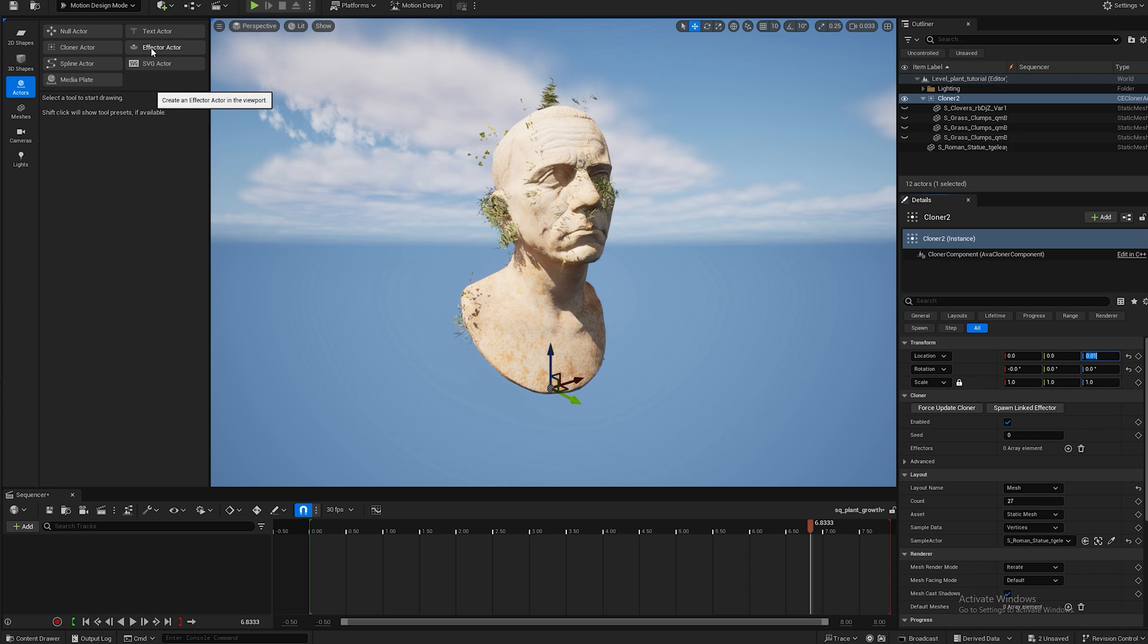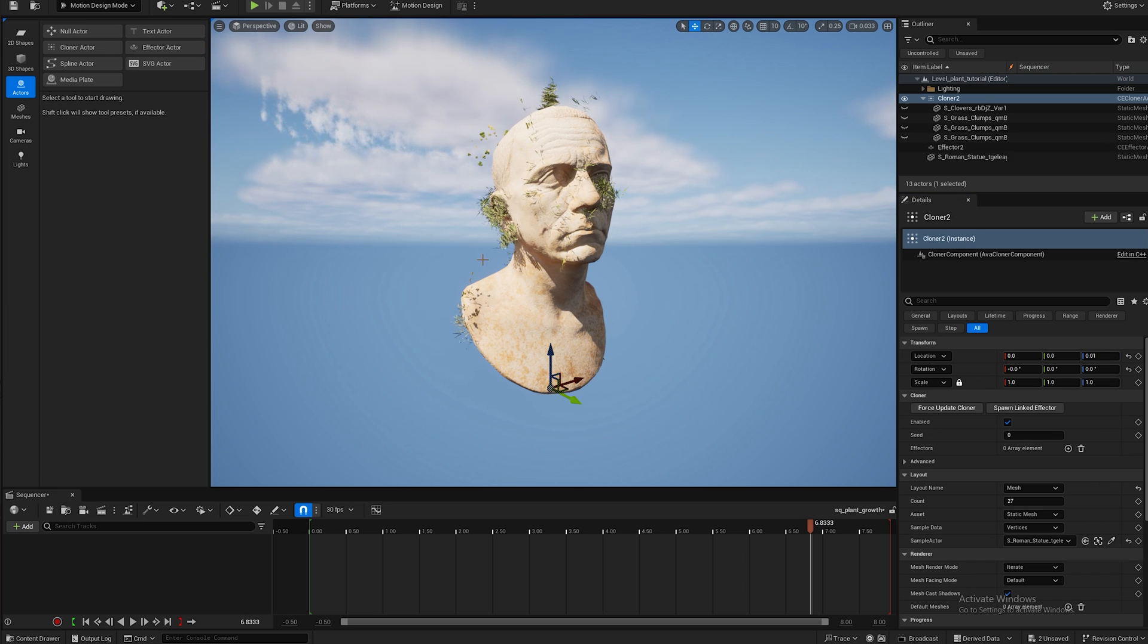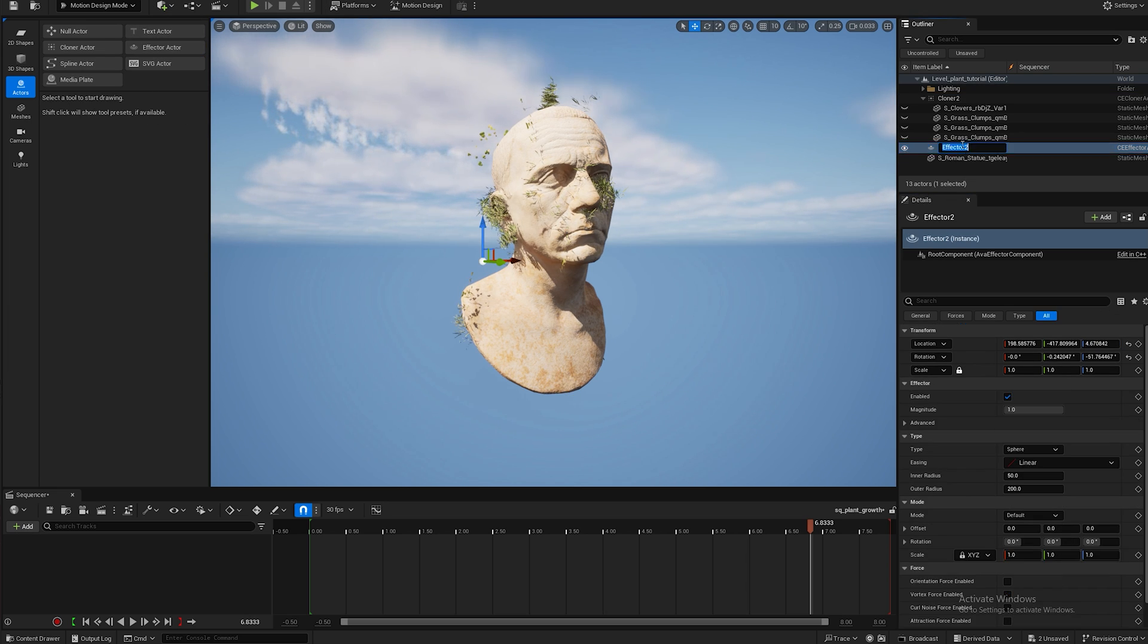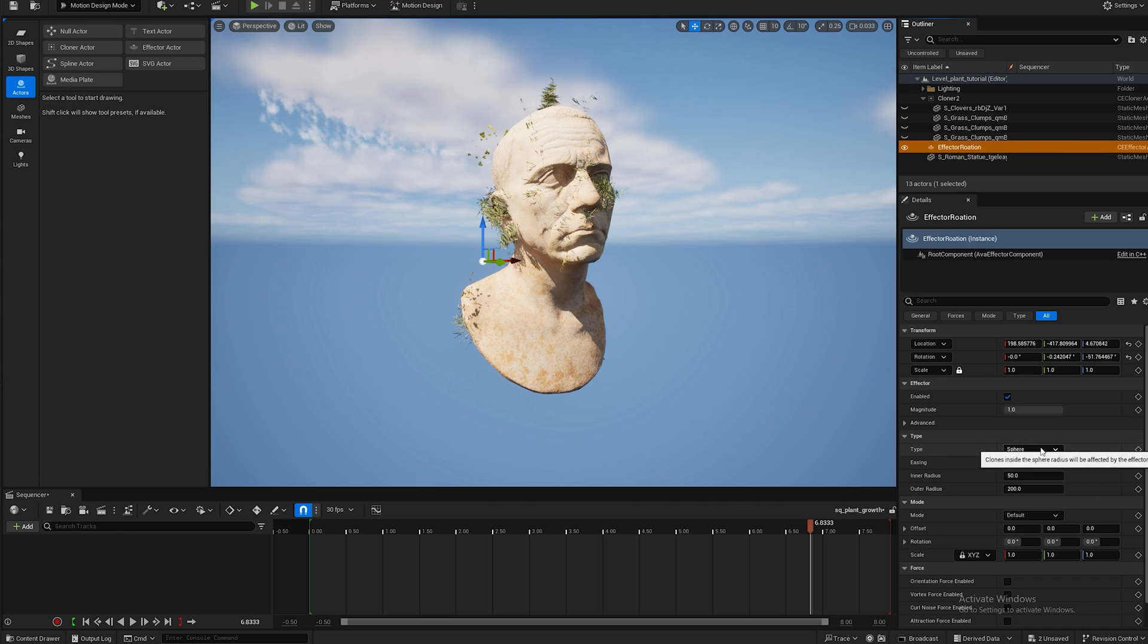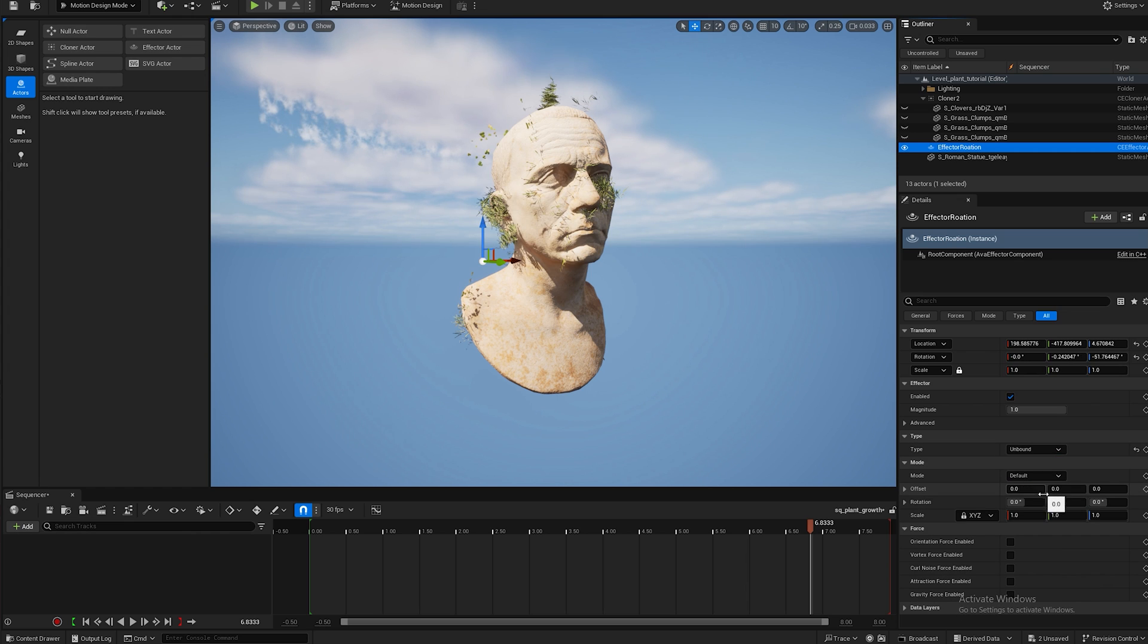Now we want to fix the rotation so we're going to add an effector. I'm going to rename it effector rotation and now I'm going to change it from a sphere to unbound and I'm going to make the Y value negative 90.